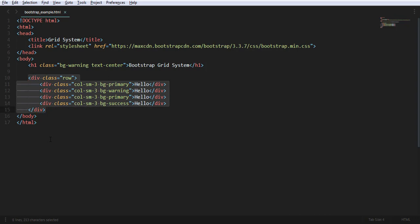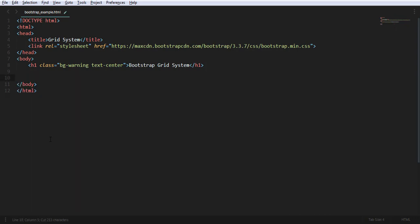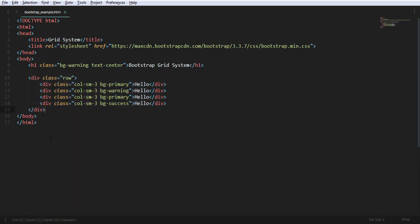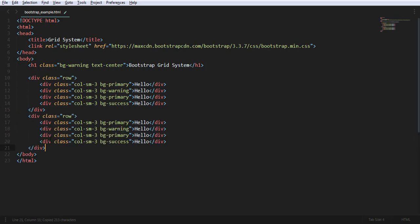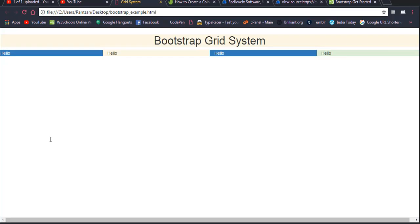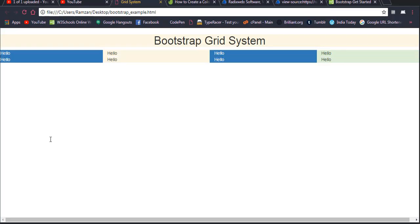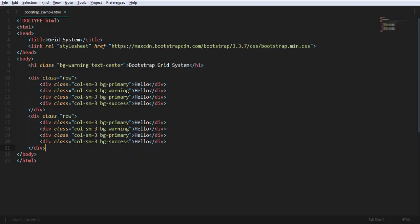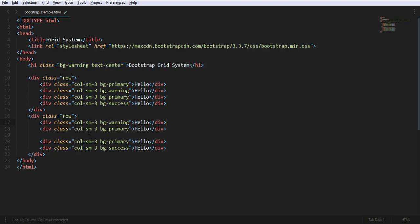If you want more rows, you can copy the row div and paste it to add additional rows. Let me switch the view so you can understand it better.